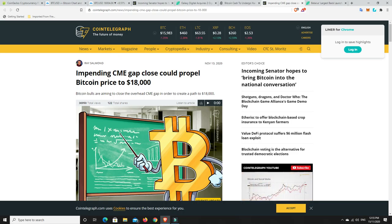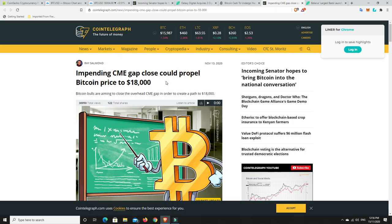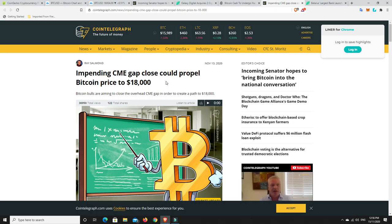Now there's actually one that's above us that would be bullish if we closed it. Impending CME gap close could propel Bitcoin to $18,000. Now, I think $18,000, I'm not sure that's going to happen in the next 24 hours anyway. I could be wrong.